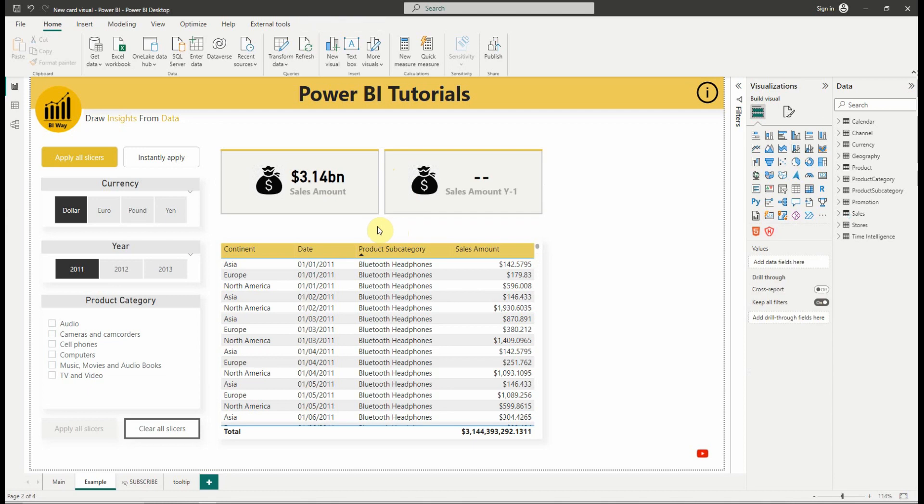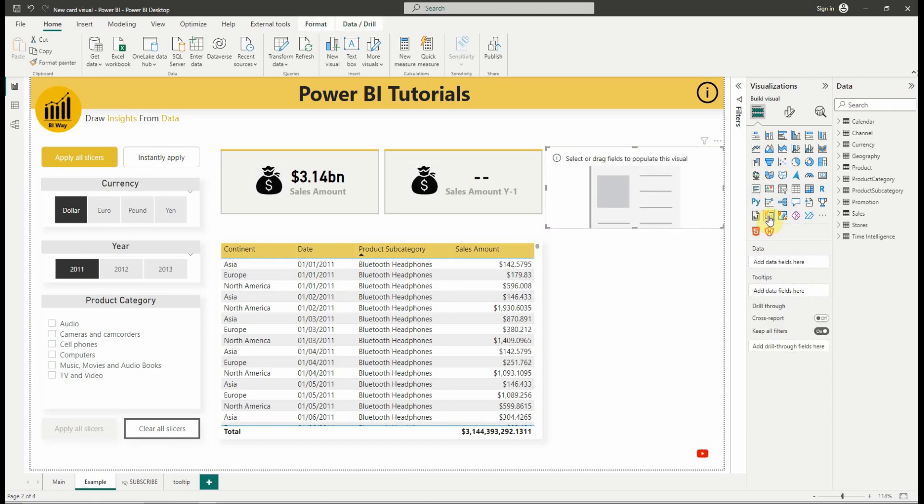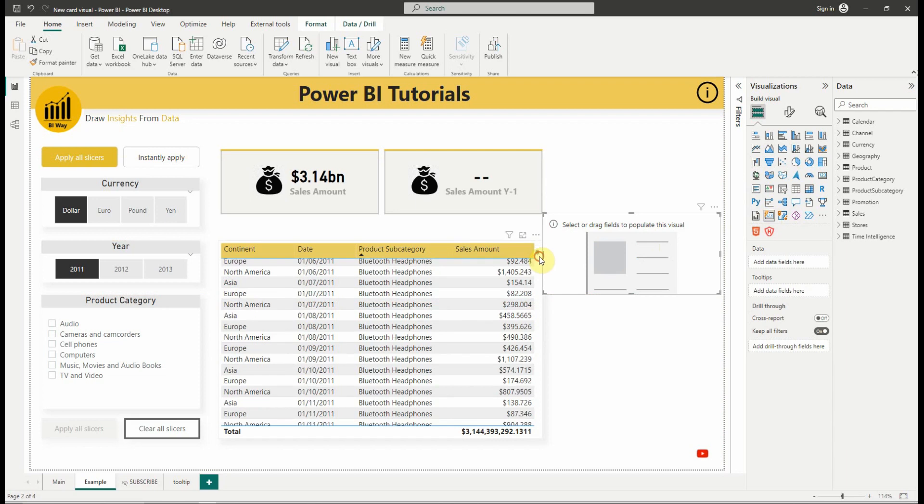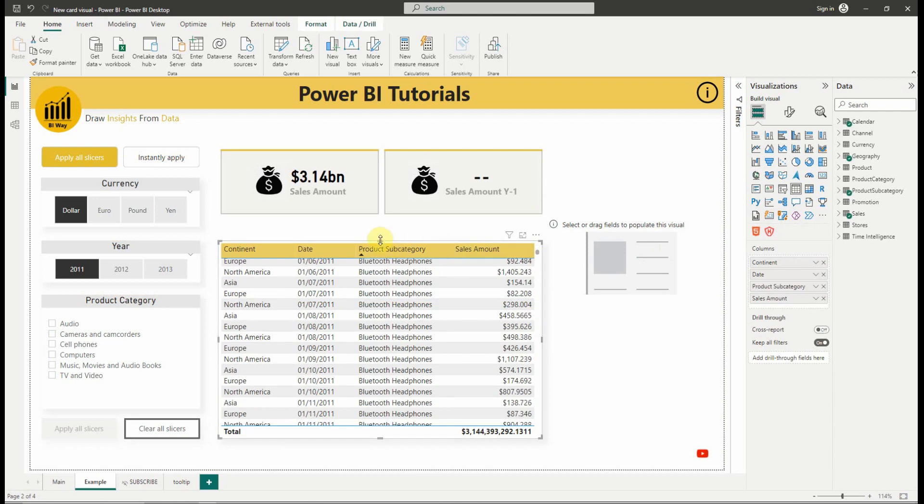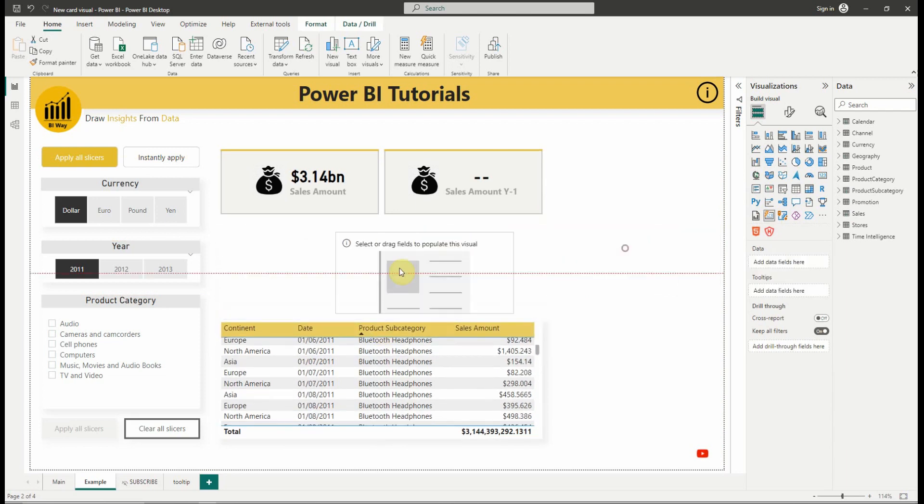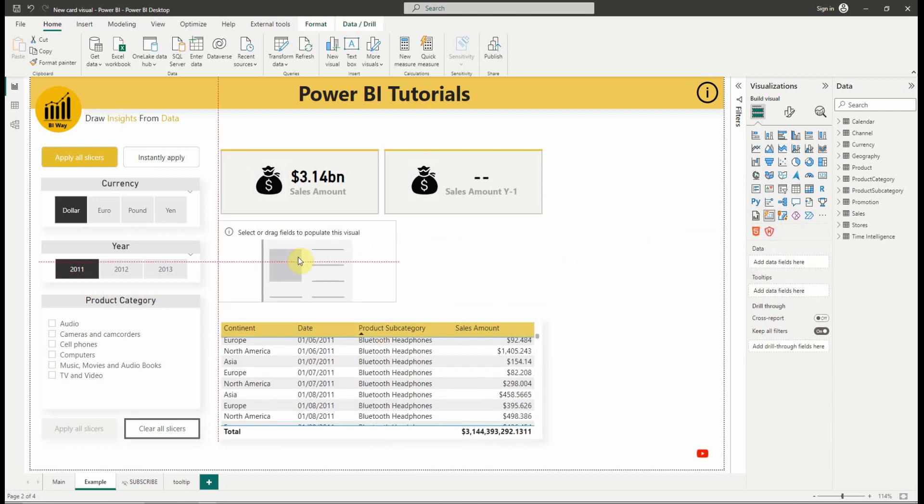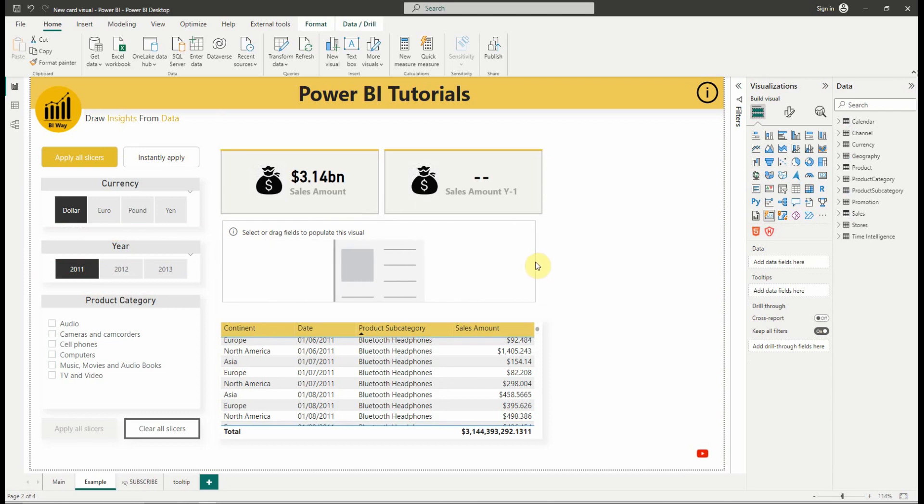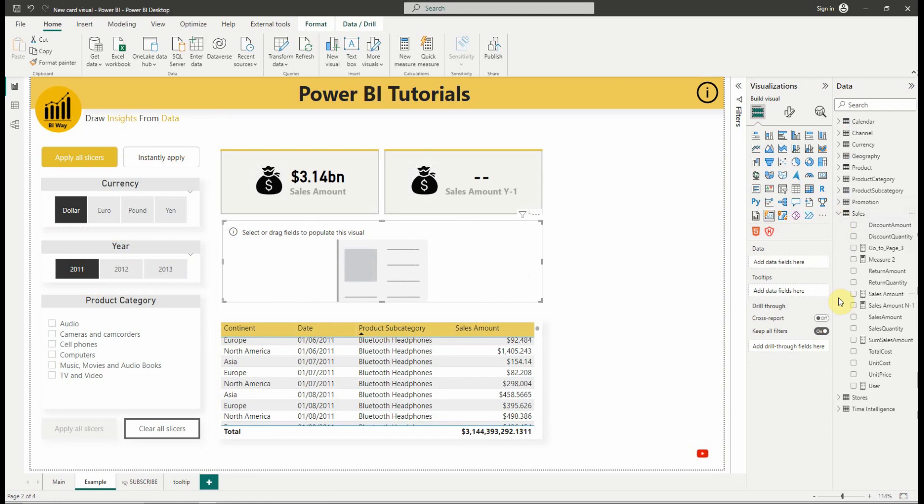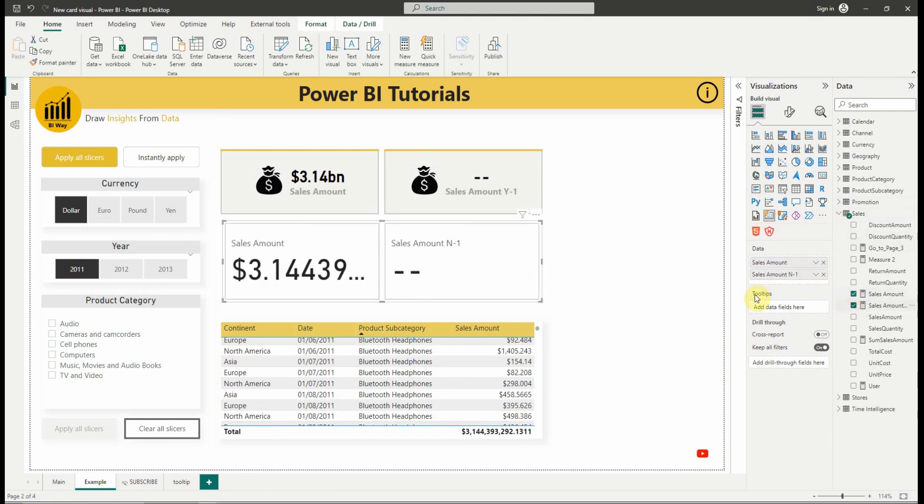First of all, the preview feature is already turned on by default and to access the new card visual, we can find it in the visual gallery. Let's add the visual to the canvas, then we add the measures we want to display. The new card visual can support multiple fields and we can change the order depending on how we want to display them.